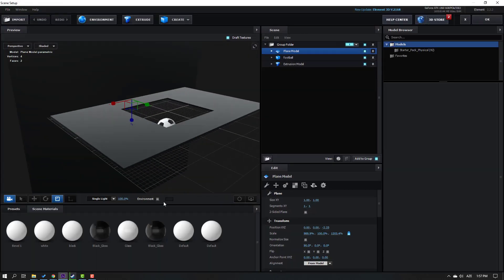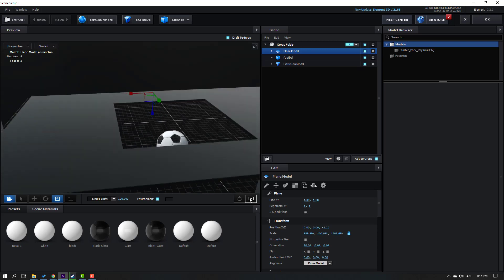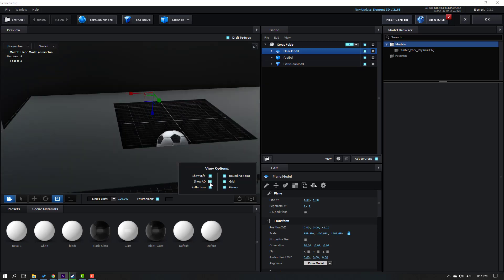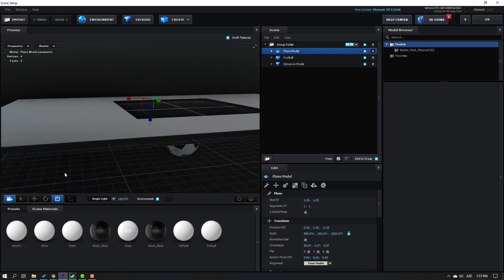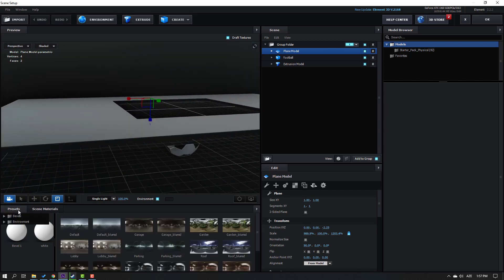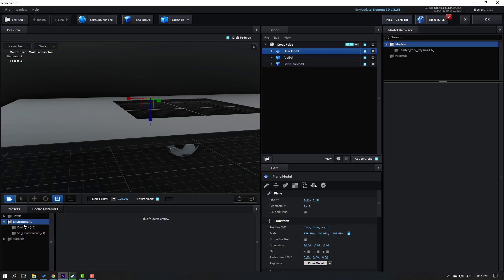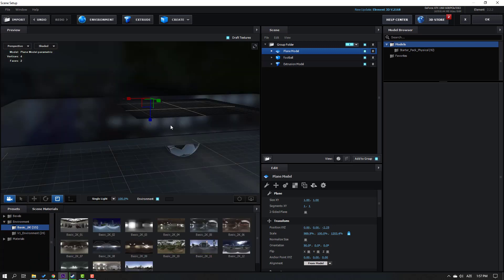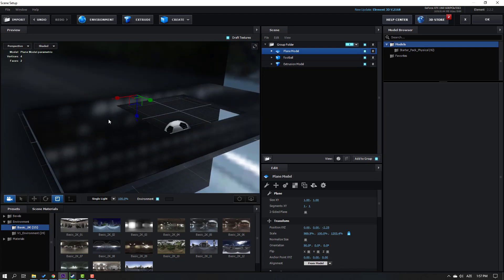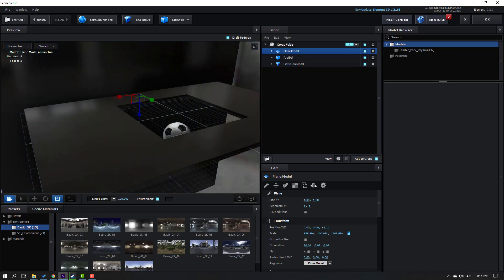Click for Environment and click this icon - click Show Ambient Occlusion. Go to Presets, open Environment Basic 2K, and let's use this background - or this one, okay this is not bad.